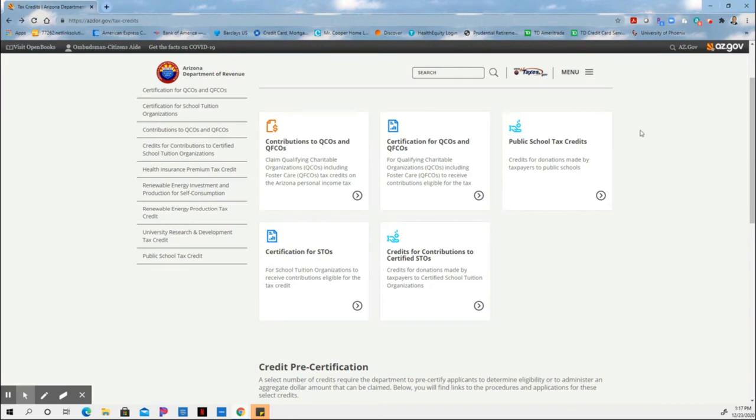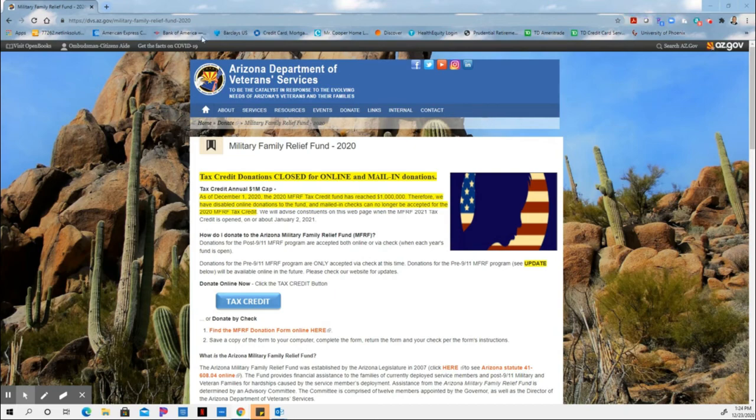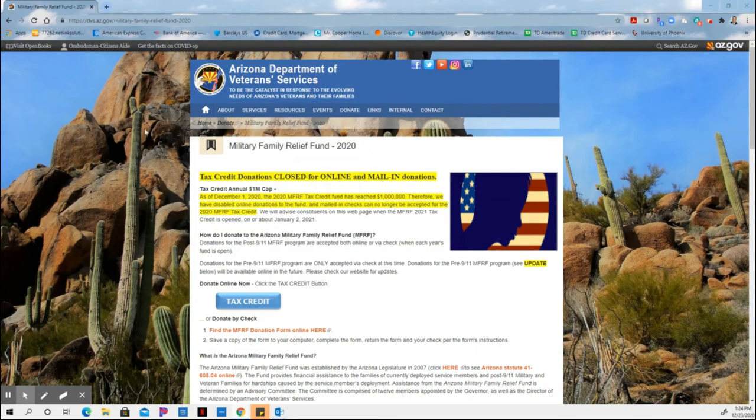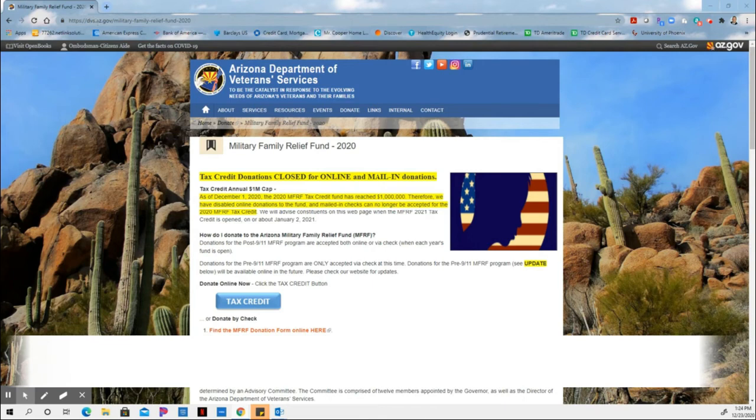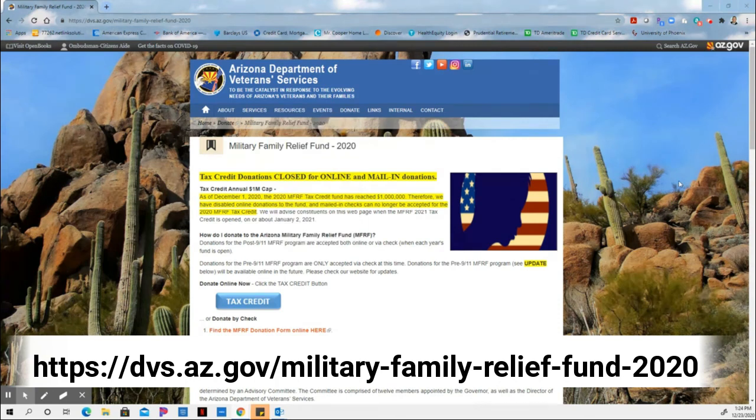Next, we'll go on to the military veteran services website. This is the Arizona Department of Veterans Services website for tax credit number five. You can find it at dvs.az.gov, and that's where you're going to find the Arizona Department of Military Services or Veterans Services tax credit.